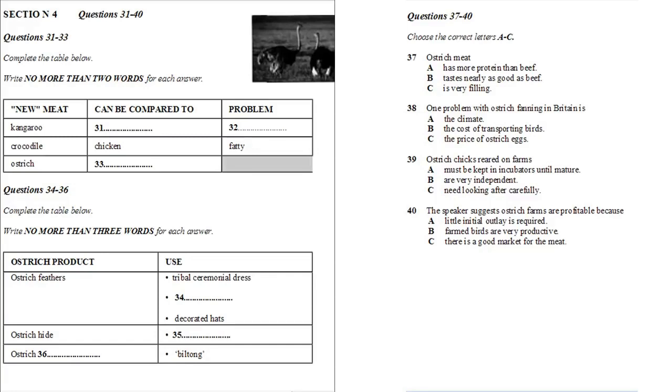This is very different from the situation in the wild, where the vast majority of chicks will die or be killed before they grow up into mature ostriches. So it's possible, once the initial outlay has been made, for the farmer to be looking at very good profit margins indeed.